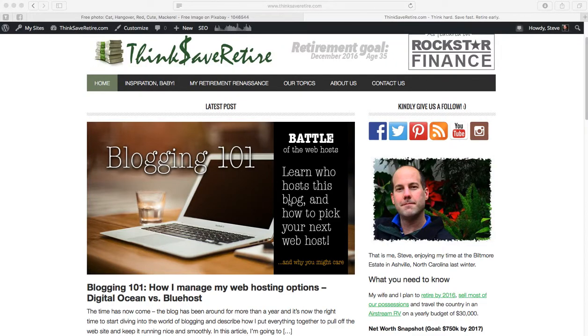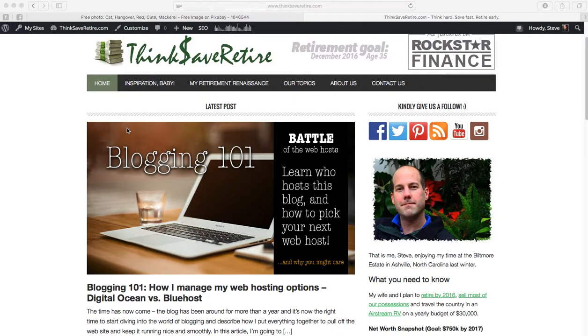And hello once again everybody. I am Steve from ThinkSafeRetire and in this video I'm going to show you how I create these headline images that go out with every one of my blog posts now. And I'm going to use Photoshop CC as well as the Pixabay free image service.